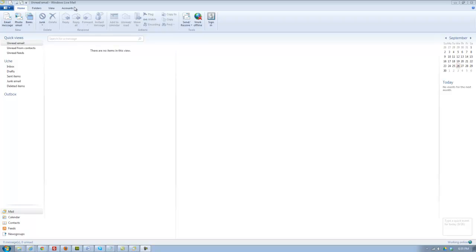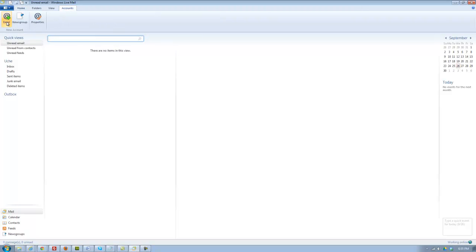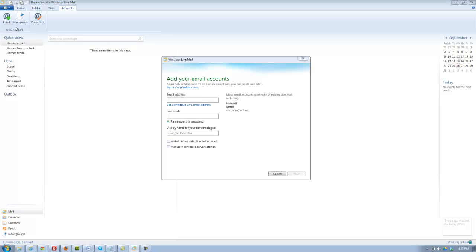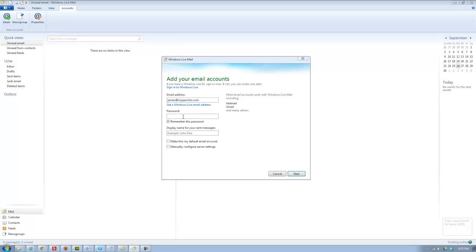First of all, I want to go under Accounts, click on Accounts, click on Email, type in your email address here where it says Email, and type in your password.